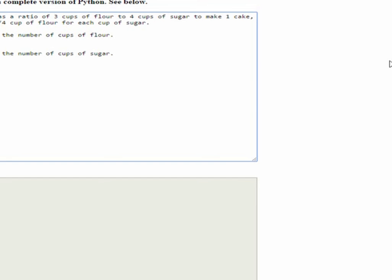All right, so we are going to comment a third variable, which will be N. And we will say that N will equal the number of cakes. And we'll set N to one.